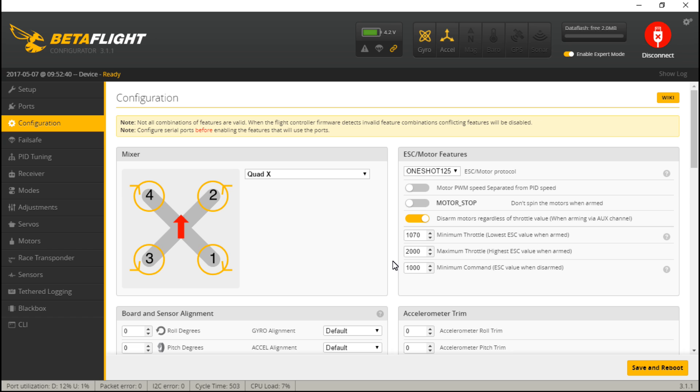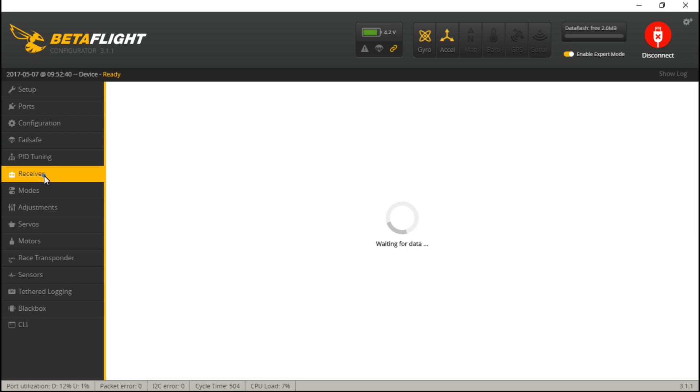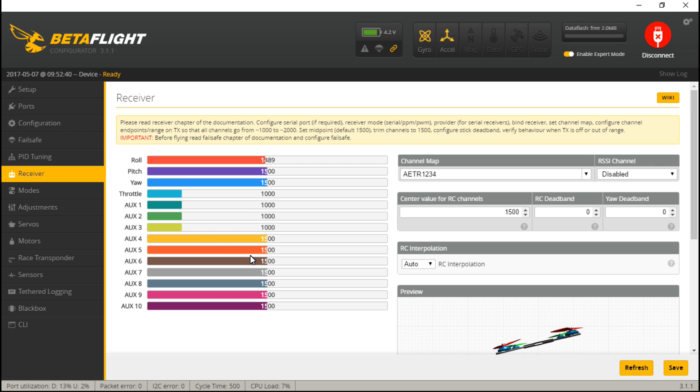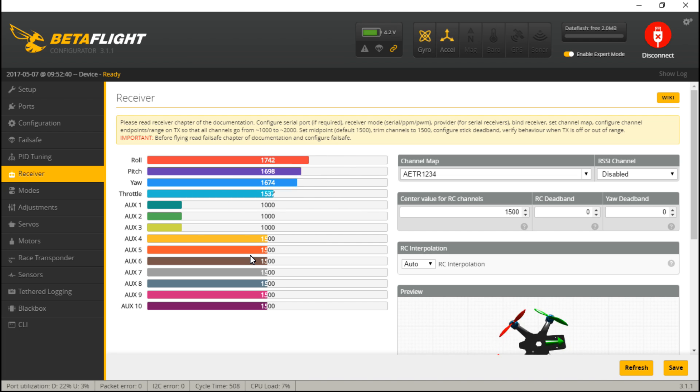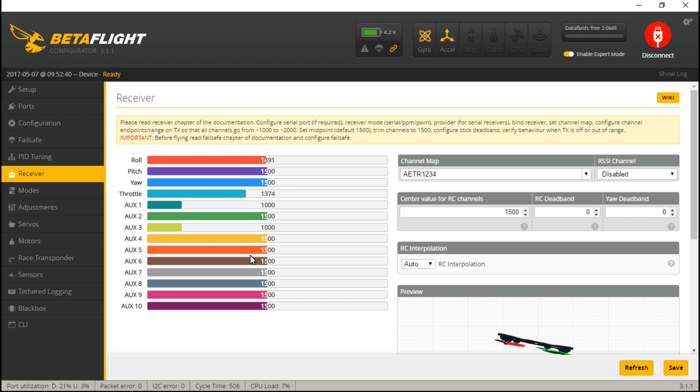Everything should be set up now. To test it, go to the receiver tab and I'm going to move my little joysticks around on my transmitter. Roll, pitch, yaw and throttle should all be moving on your screen. If you have created any switches already, then go ahead and test those out now.